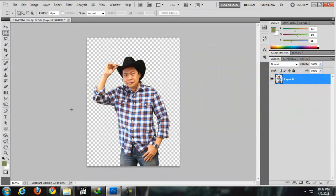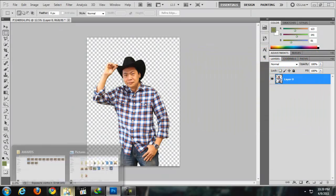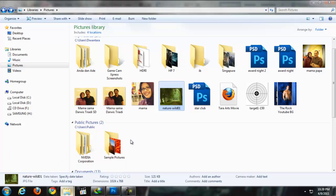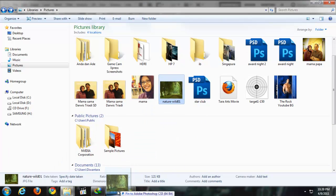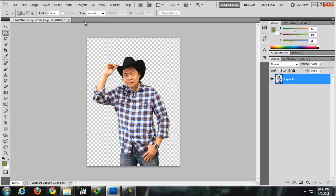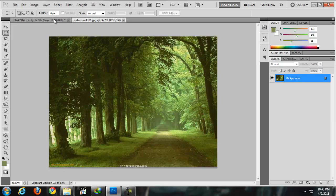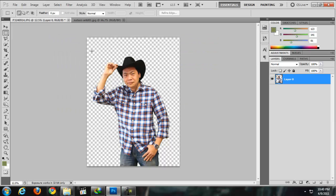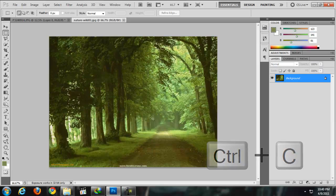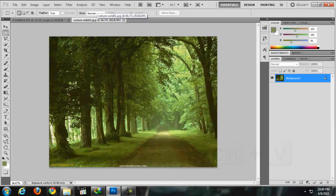Next thing you're going to do is maybe add some pictures for the background. So you just drag it to Photoshop, and then I'm going to copy this photo, Ctrl+C, back to this composition, Ctrl+V to paste it.